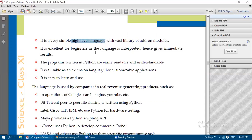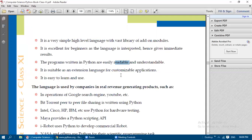Python is excellent for beginners because it is an interpreted language — it executes line by line and displays the answer immediately. If there is a mistake in any line, the Python interpreter indicates it with the line number. It gives results immediately, either the correct output or an error. Programs written in Python are also easily readable and understandable.